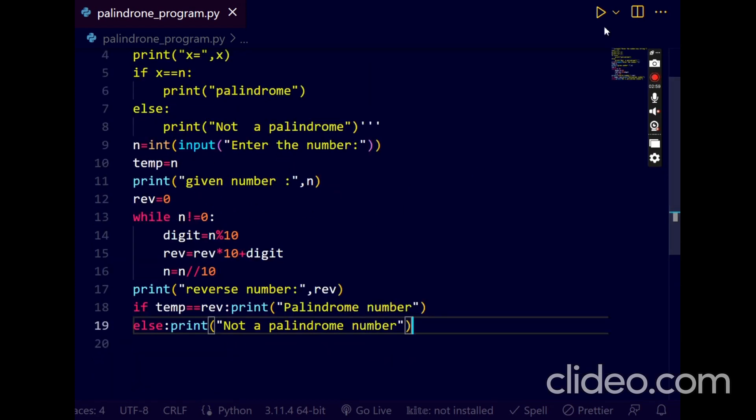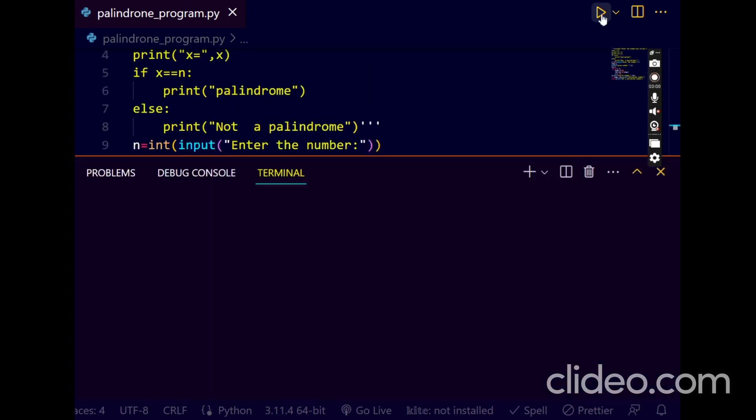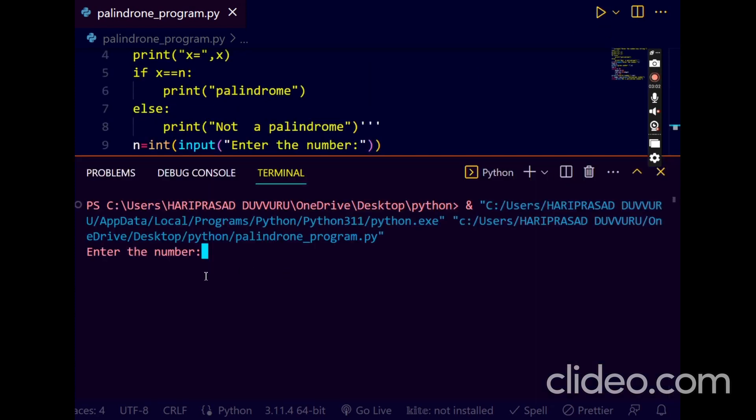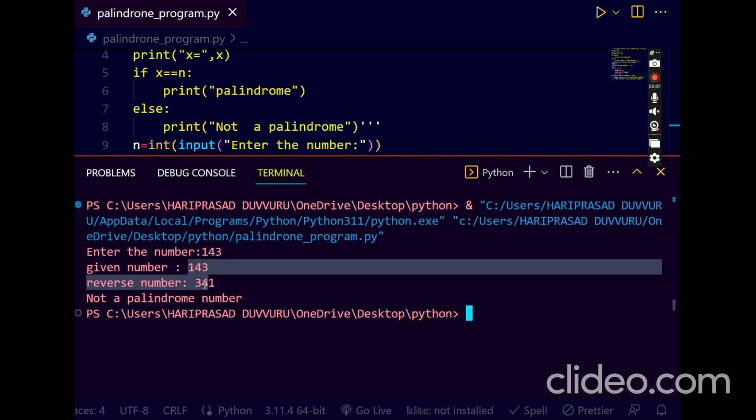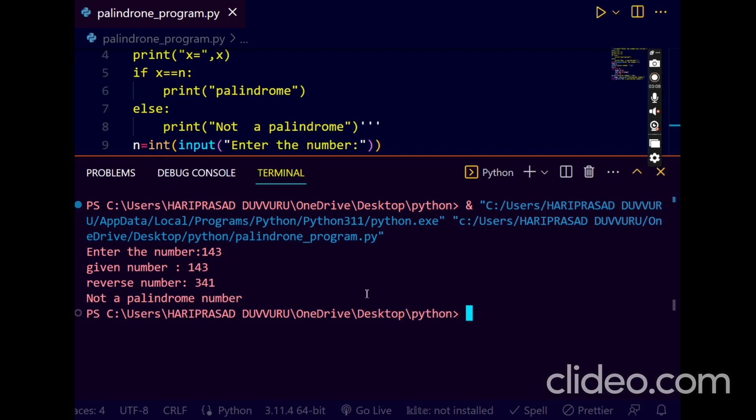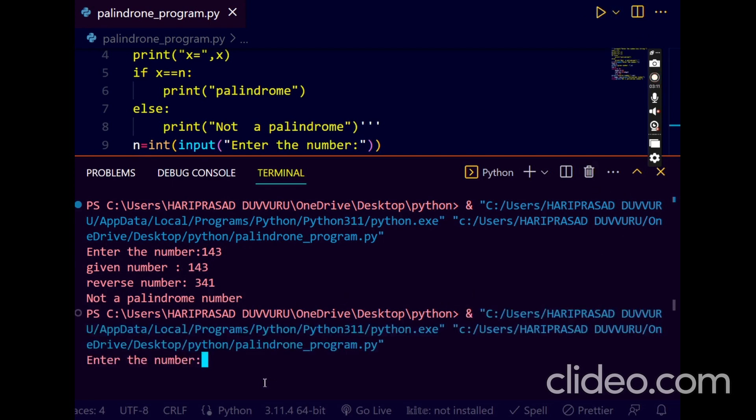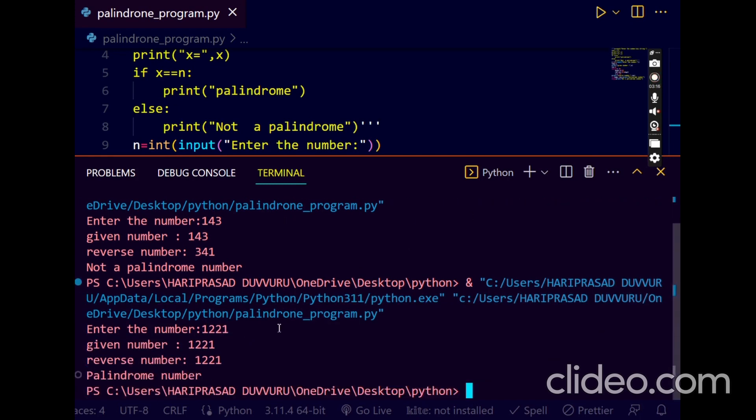Once again we'll try for another number, 143. Reverse 341, it is not a palindrome. Let us try for another number, 1221.